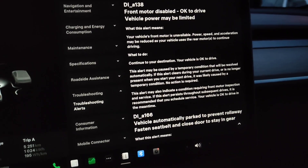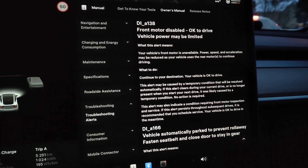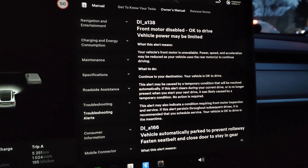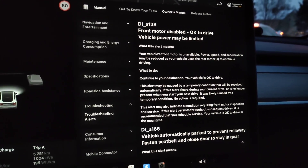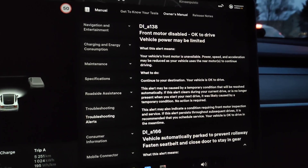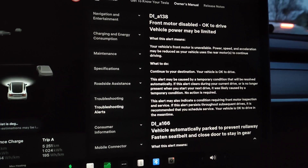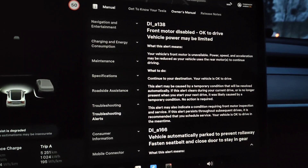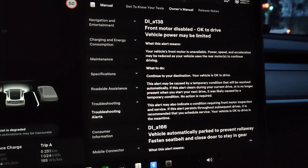Now I got to the correct one, so it says the front motor is unavailable — power, speed, and acceleration may be reduced as your vehicle uses the rear motors to continue driving. So it seems I'm able to drive but of course now it handles a bit differently.